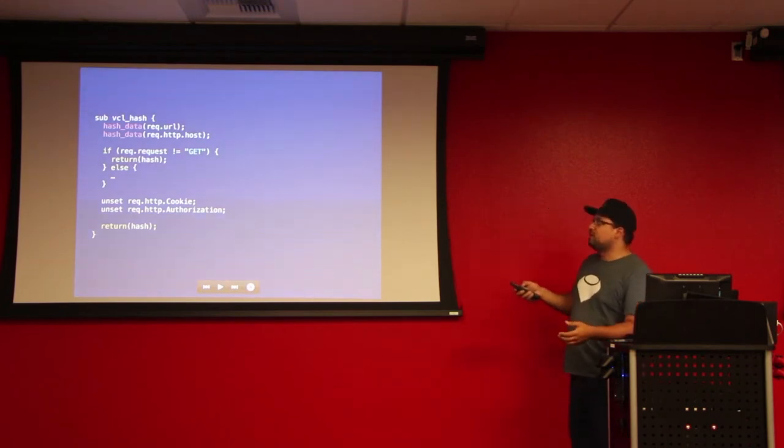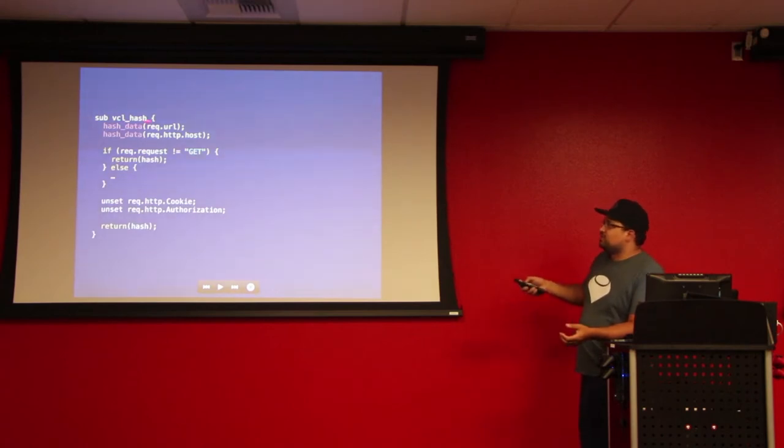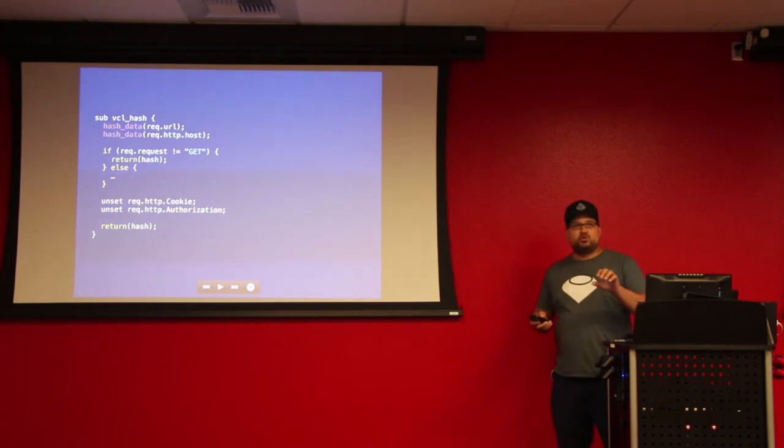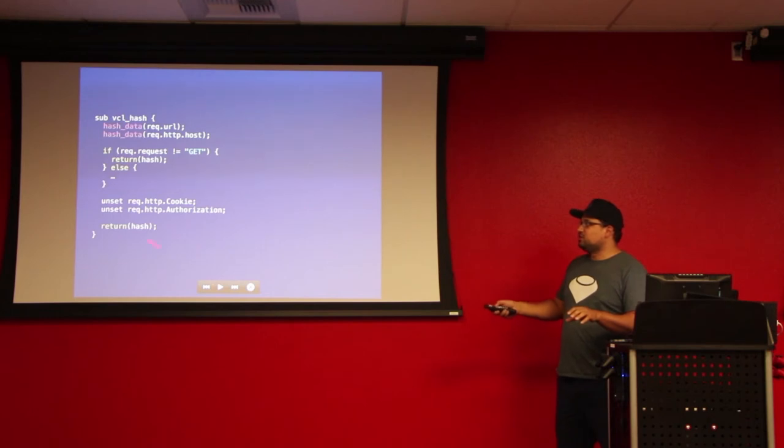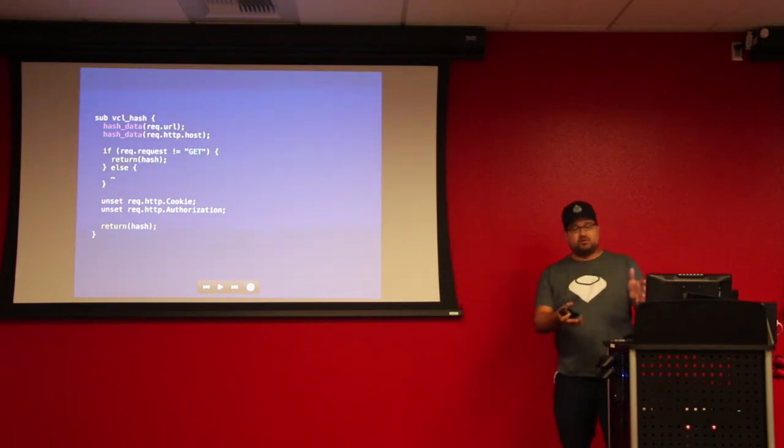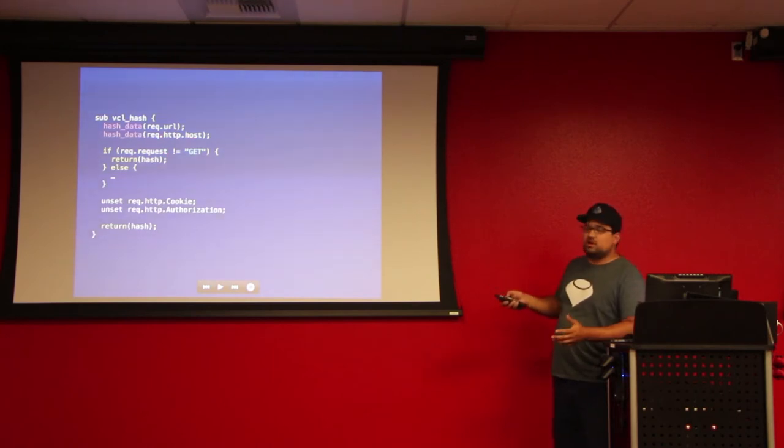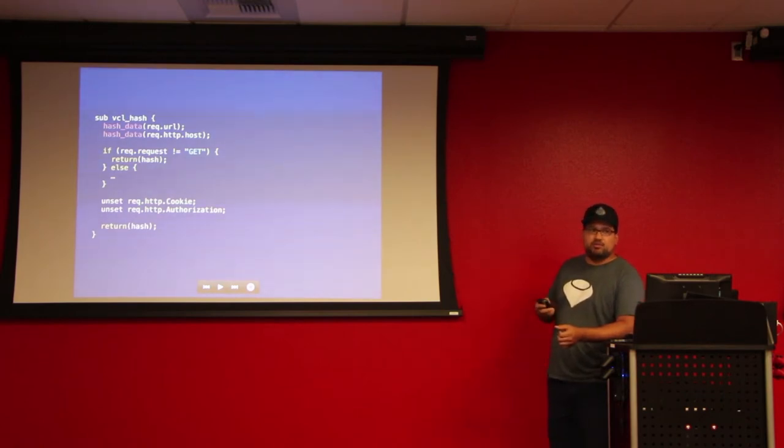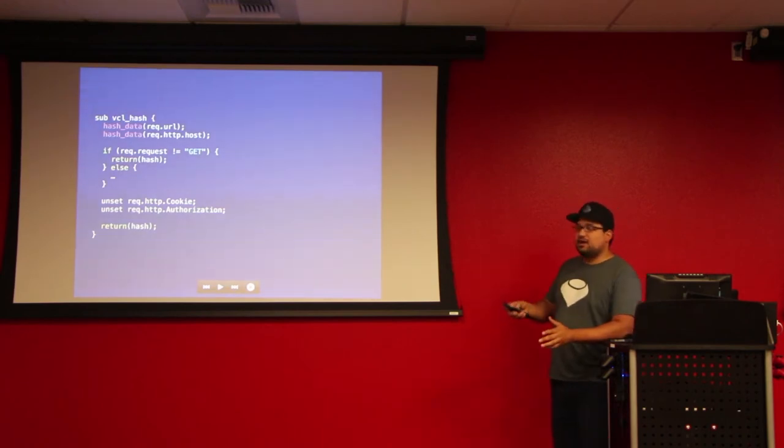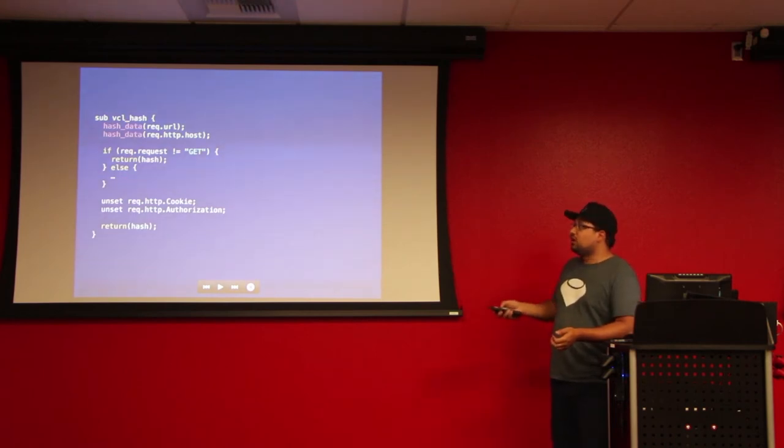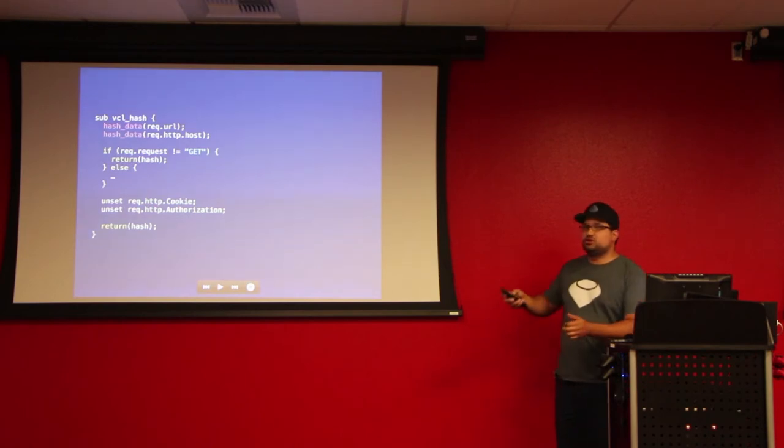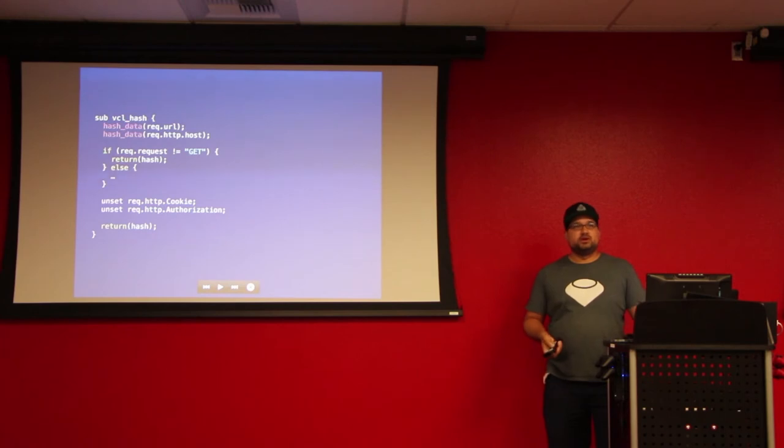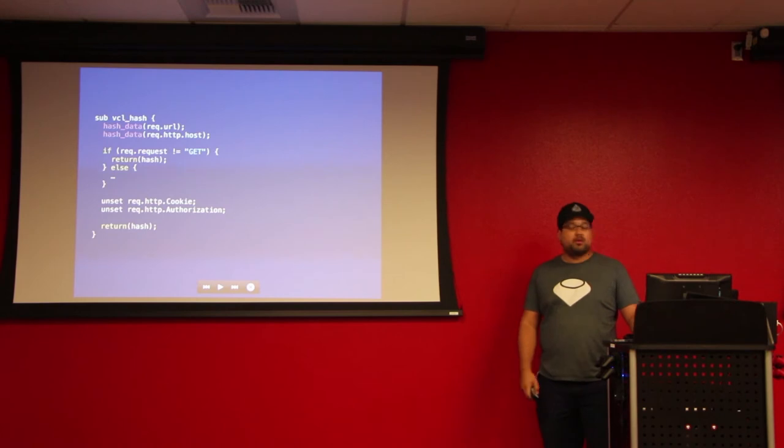But if you want to play with it, it has this method called hash data. And you can call it multiple times. You see I'm calling it twice here. You just keep calling it with the bits that you want to use for the hash. And then at the end, when you say return hash, it just takes all of that and spits it back out. So we hash the URL, we hash the host. Because in my instance I do Vhosts. And then if it's not a GET request, just hash it right on back. Because if it's a POST request, we don't want to deal with it. We just want to push it back to the user. In that case, it essentially bypasses Varnish. And then we unset the cookie and the authorization. Essentially, you don't want to be sending cookies back to users that it's not their actual cookie. Since we're caching stuff, we just don't want that to happen at all.